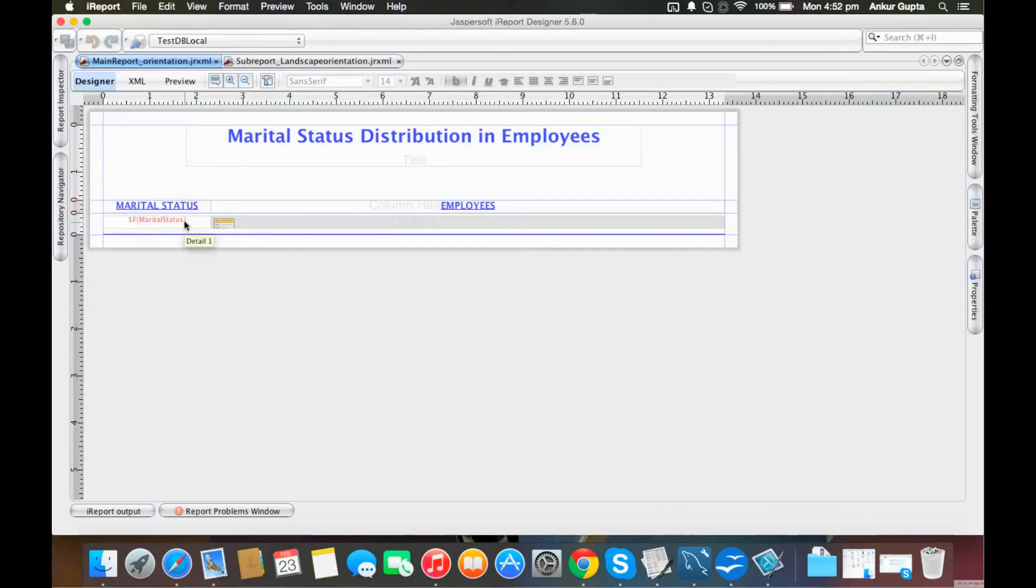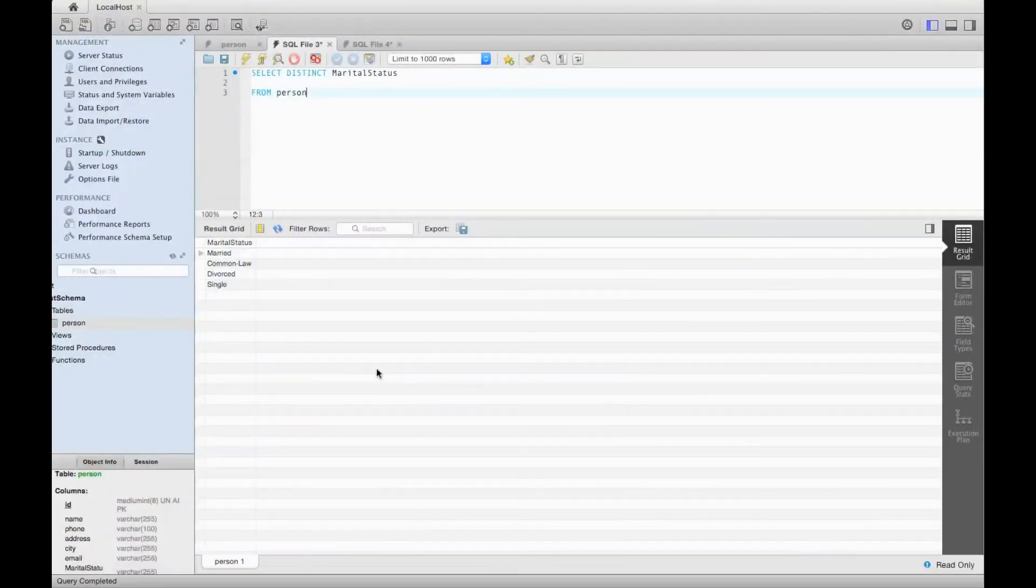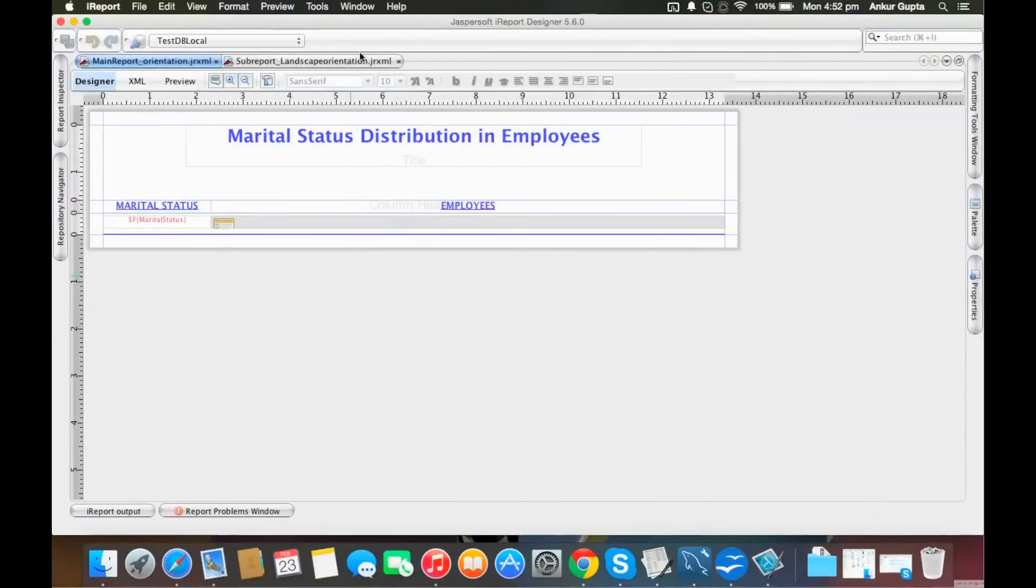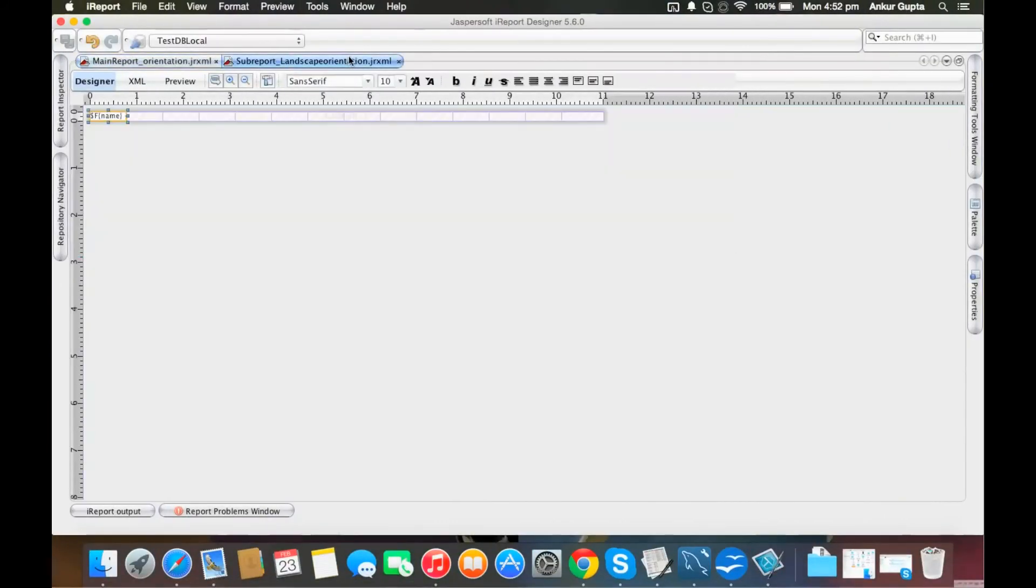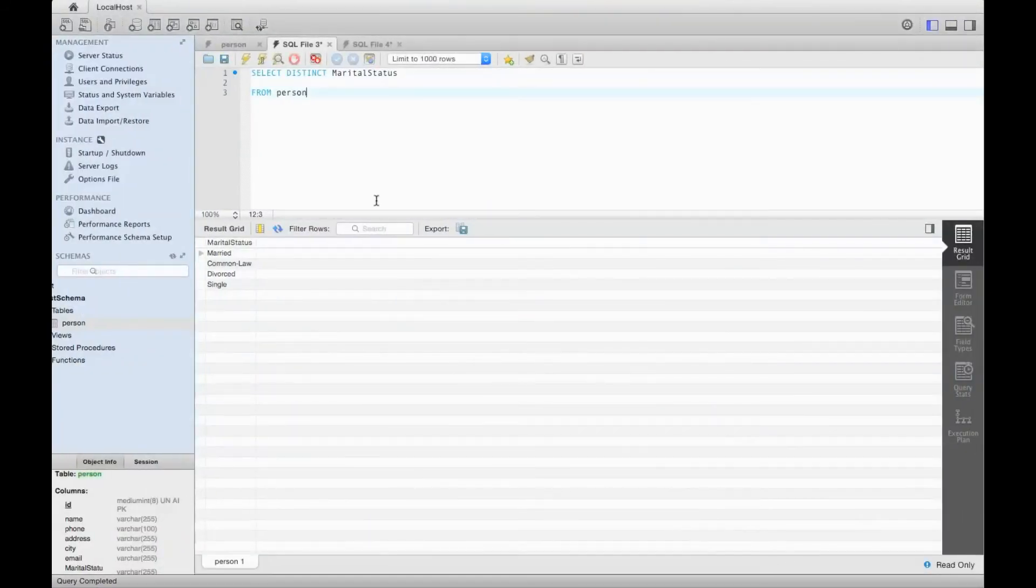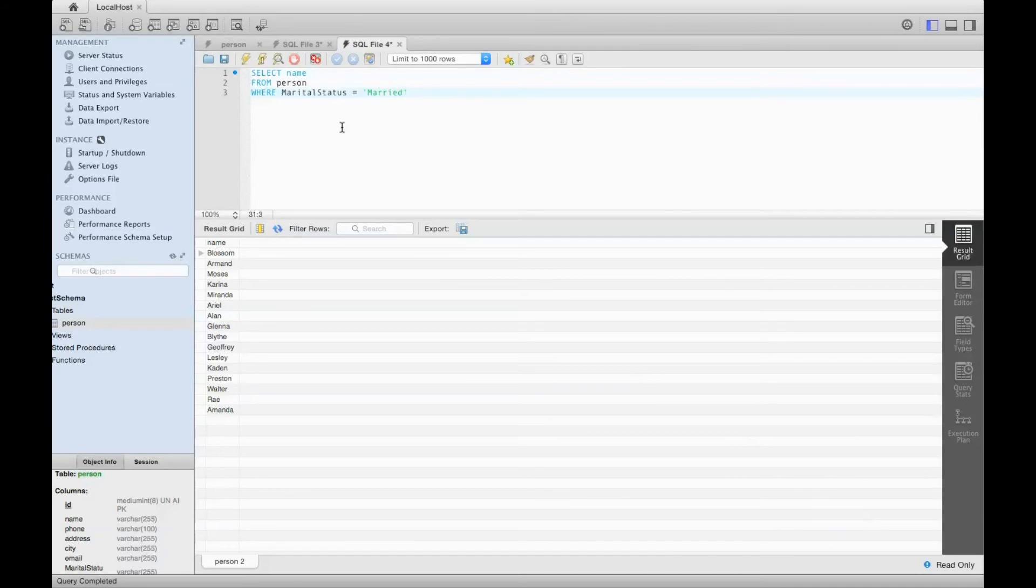For the first main report, I'm just getting distinct marital status from the person table. So I'll be getting just four records. This means we'll have four repetitions of the detail band, showing four different marital statuses.